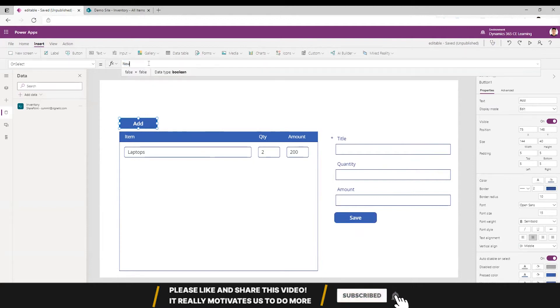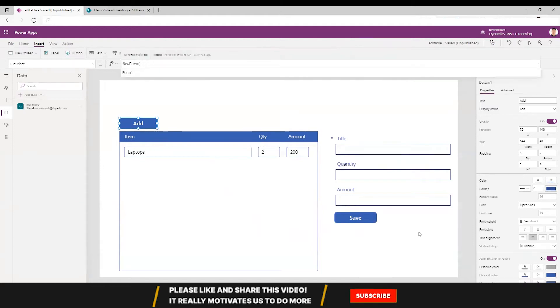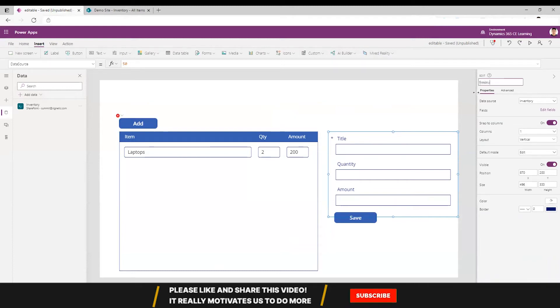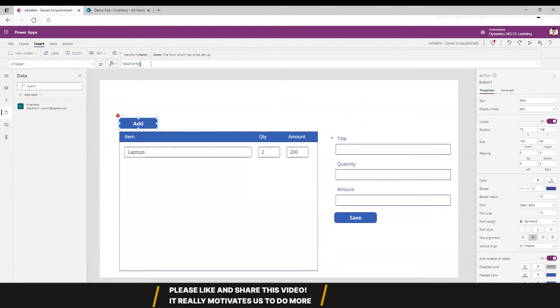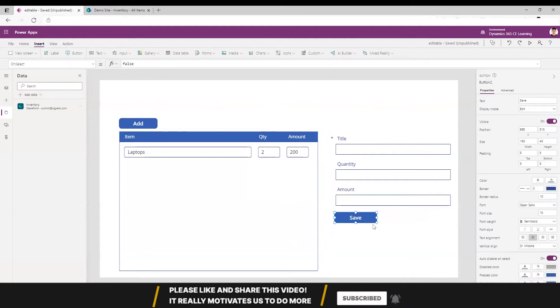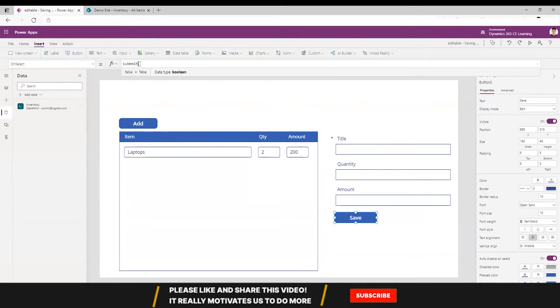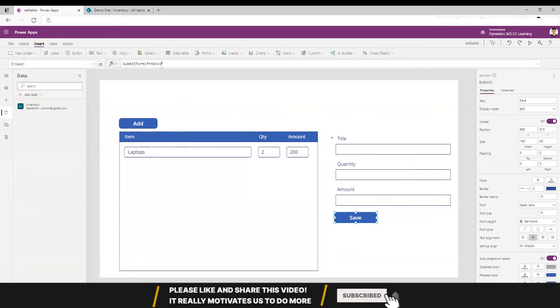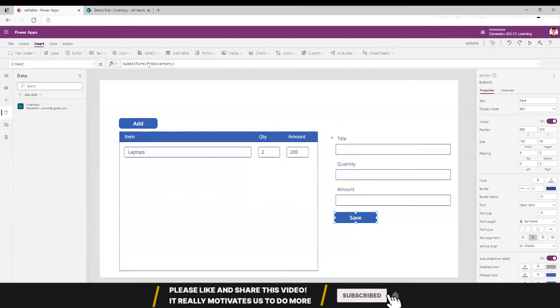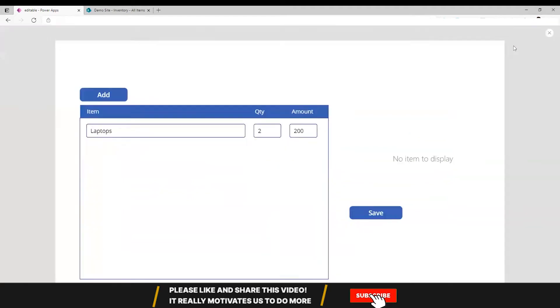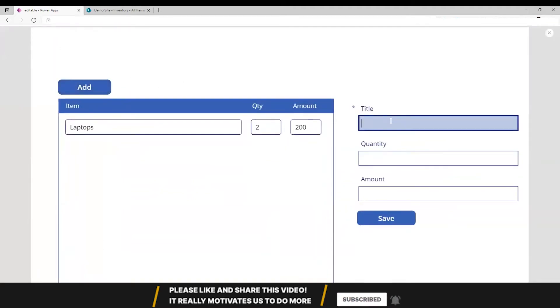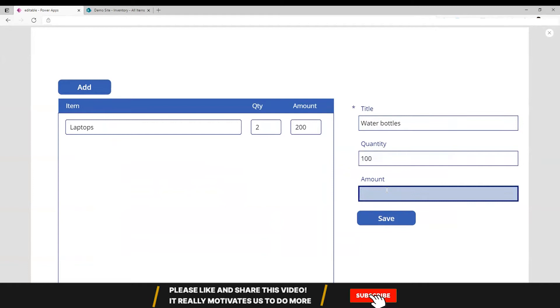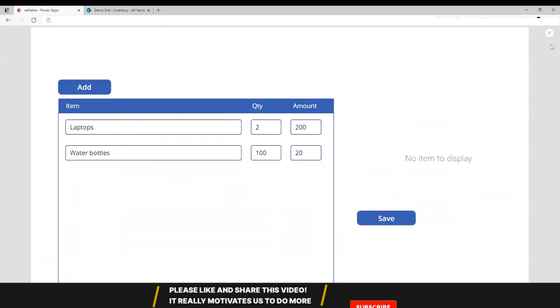This will trigger a new form, which is form one or let's call it form inventory. Put it over here and then this could be submit. Let's add another item - that can be one. We have another item here.